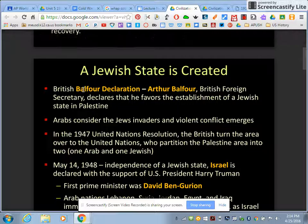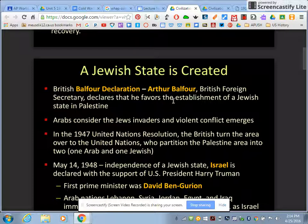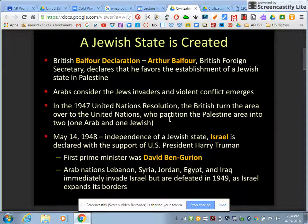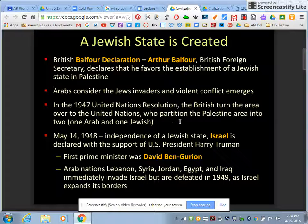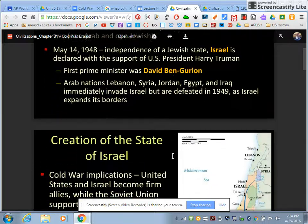The Balfour Declaration — from your vocabulary — was the secretary declaring that we needed to create a Jewish state in the Palestinian area, because that area was under British imperial control and they wanted to help those people out. So Israel becomes a nation in 1948, and we'll talk about that later.